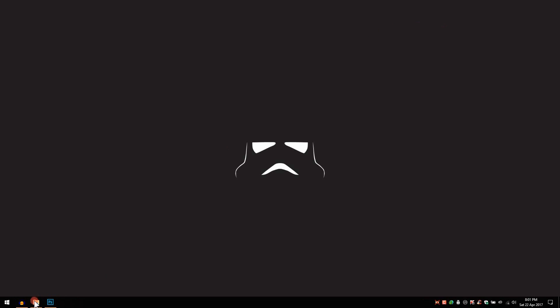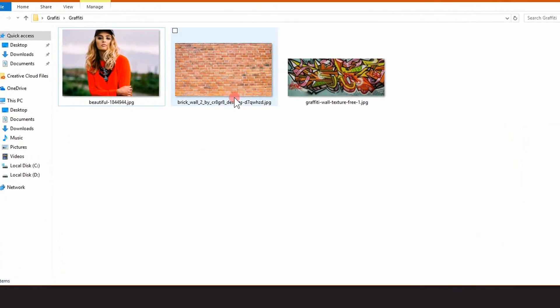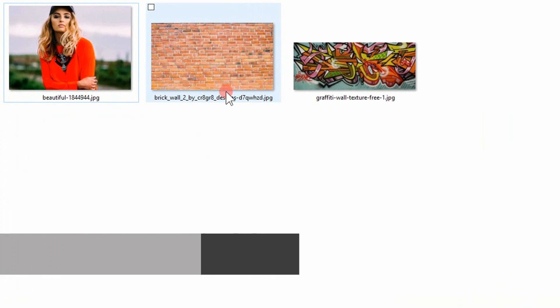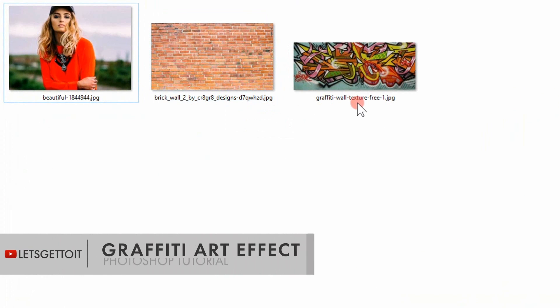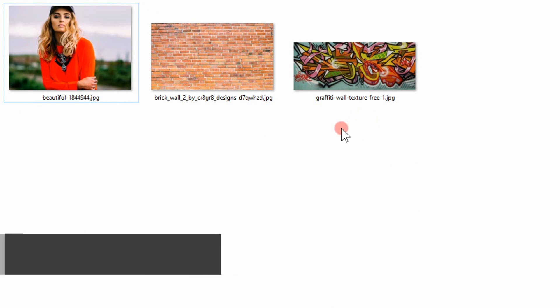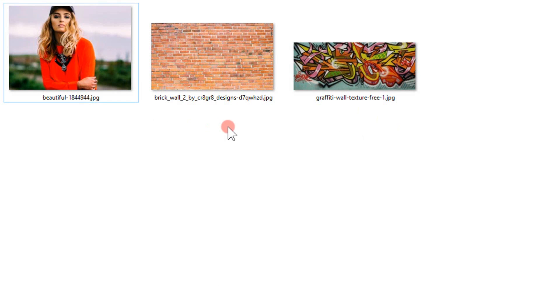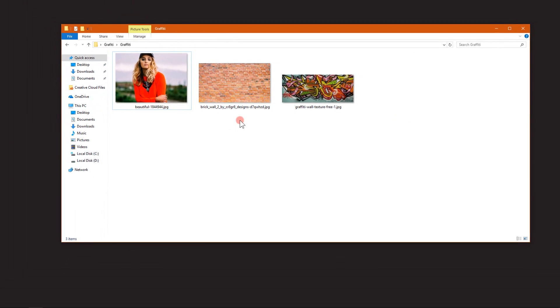Before we start this tutorial, make sure to download the brick wall texture and the graffiti wall texture from the link in the description below. We'll be using these two textures to create this effect.